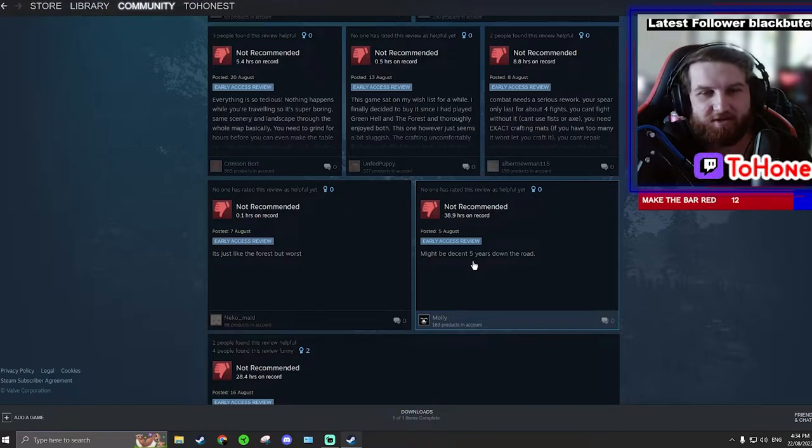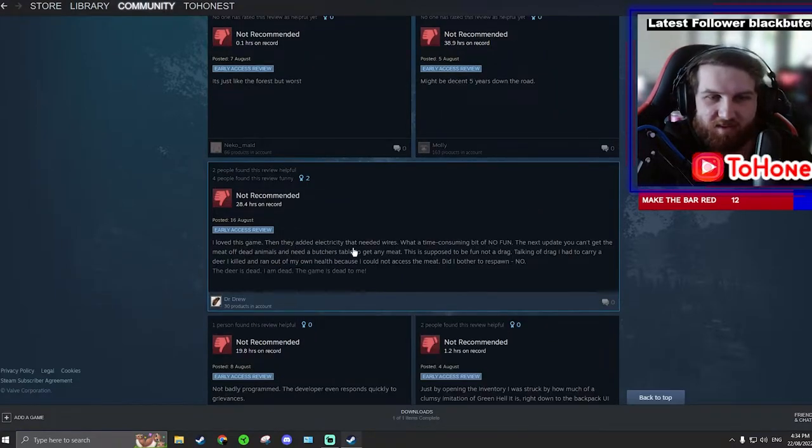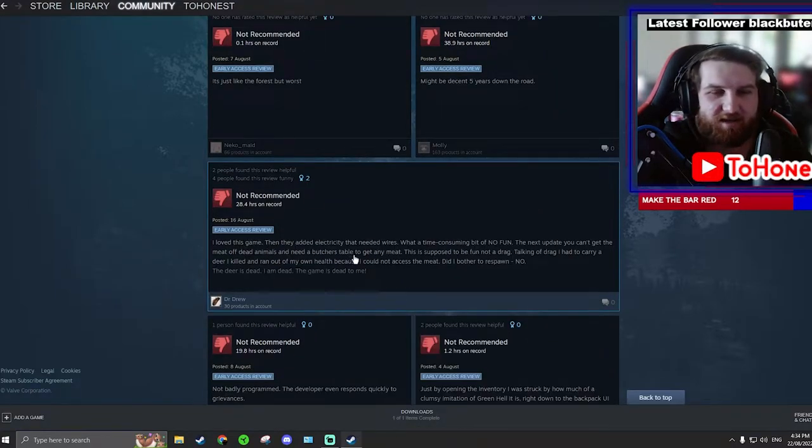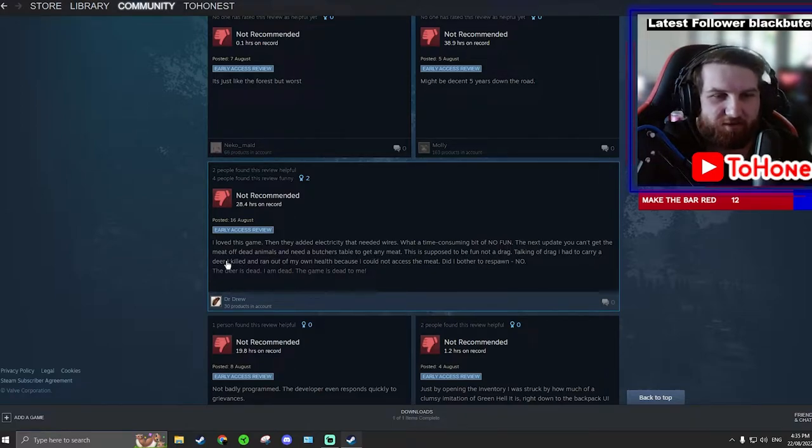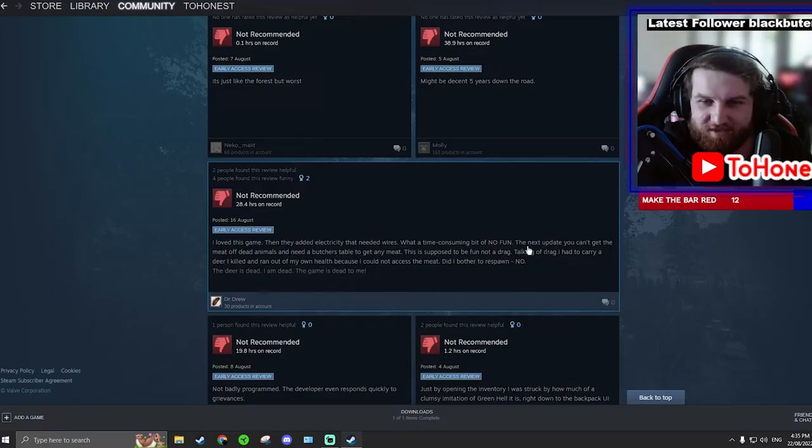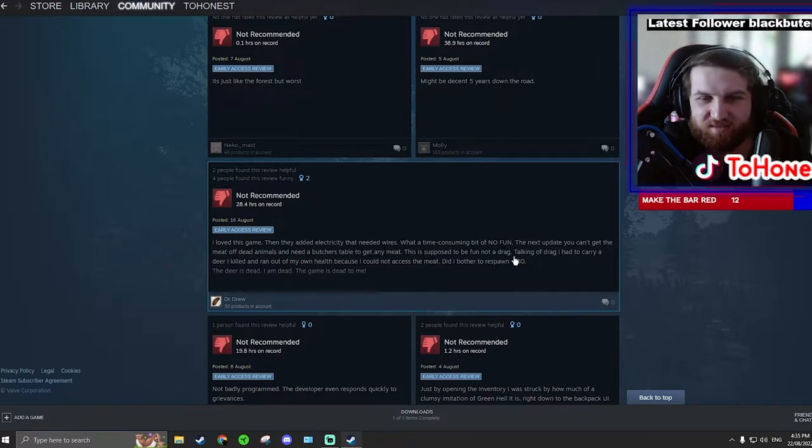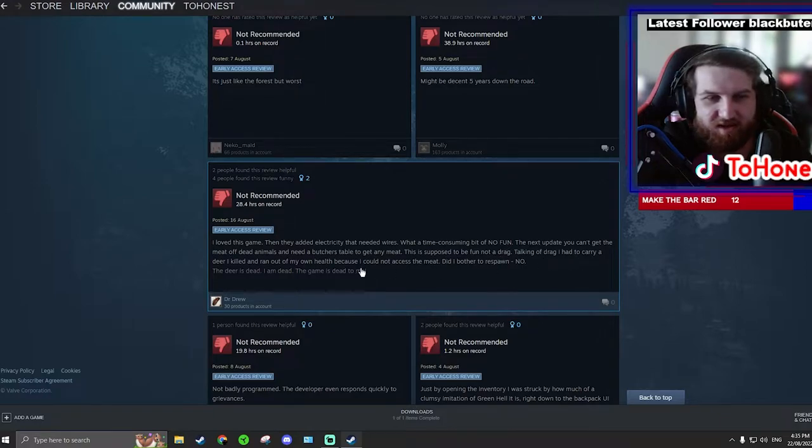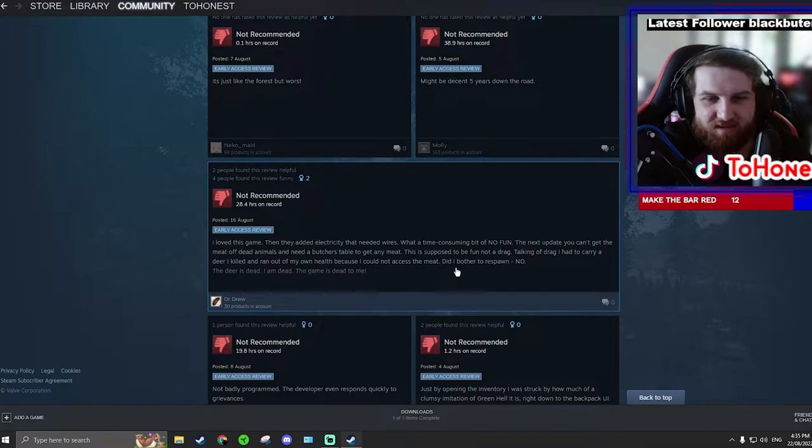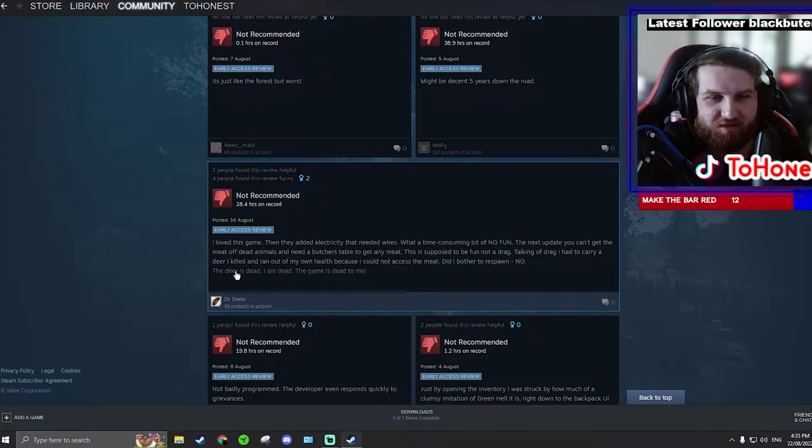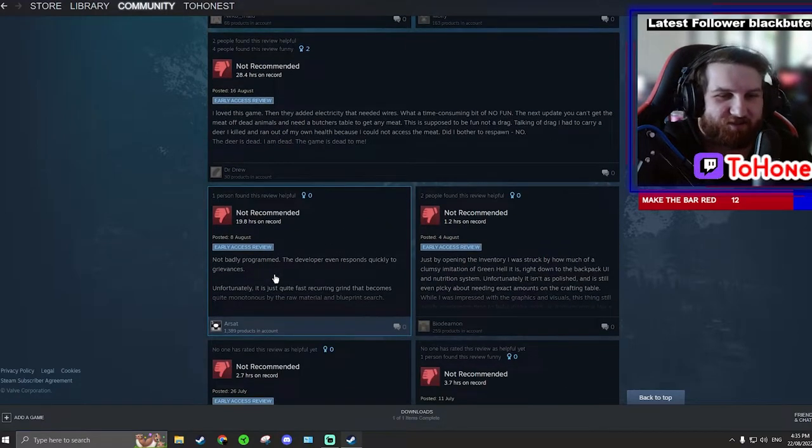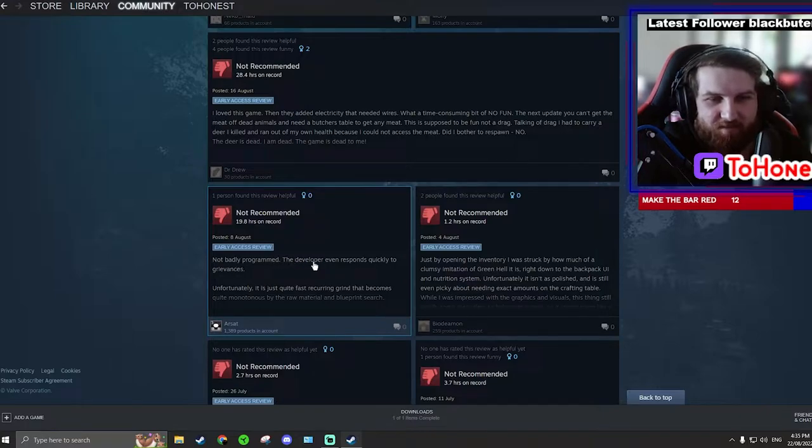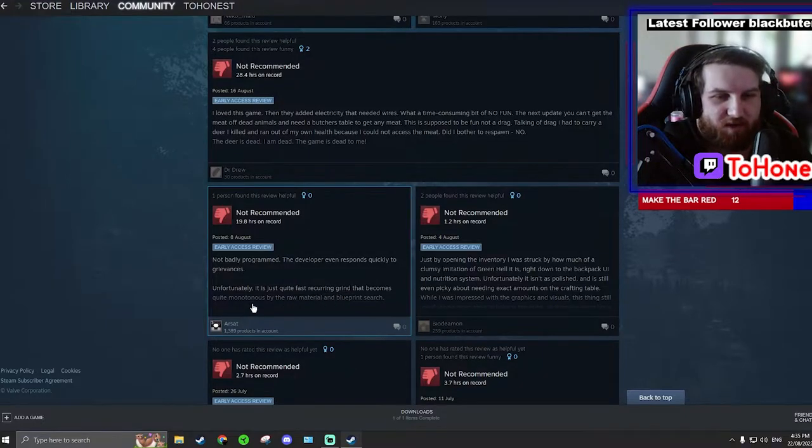That was on the 5th of August as well. I love this game and they add electricity that needs wires. I think adding electricity to a game is like actually different, makes it different. I like that. What do you say? The next update you can get the meat of dead animals, I need a butcher's table to get any meat. I want to drag, we drag, I had to carry a deer I killed and ran out of my own health because I couldn't access the meat. Did I bother to respawn? No. The deer is dead, I am dead, the game is dead to me. That is awful.